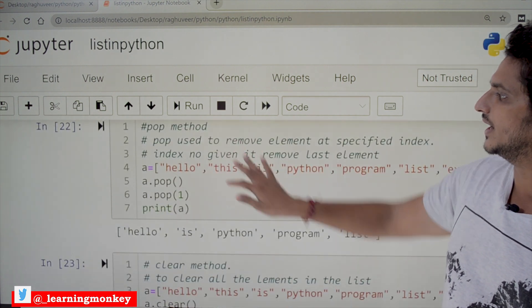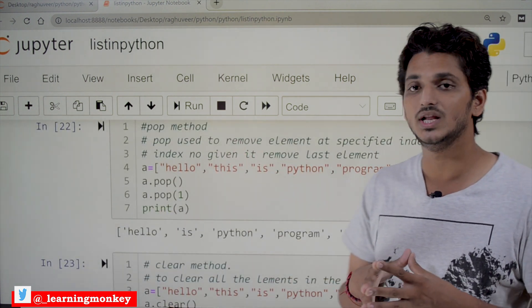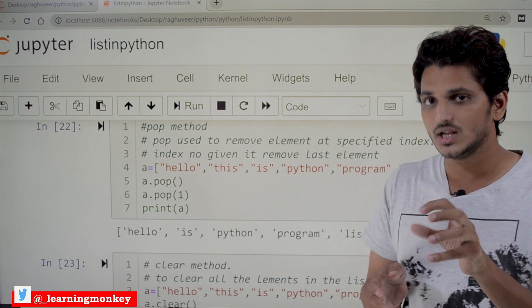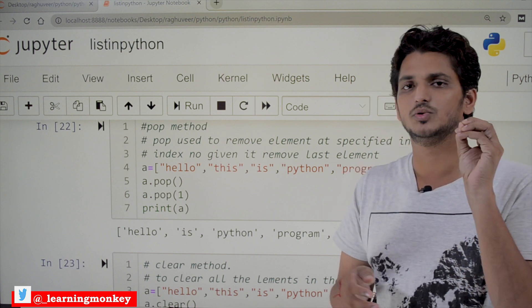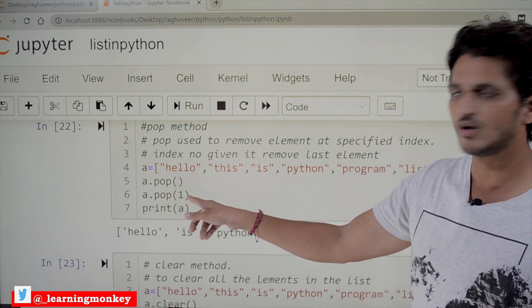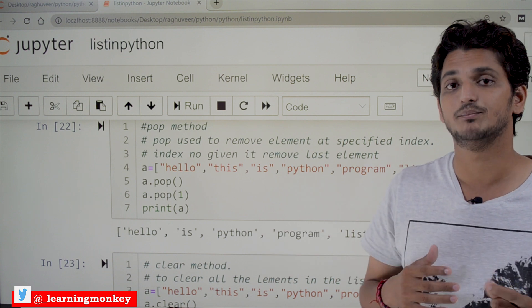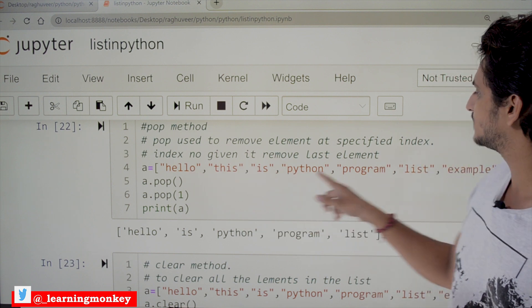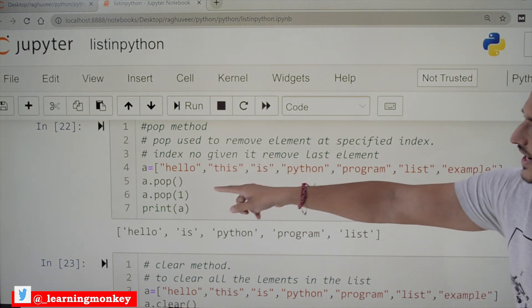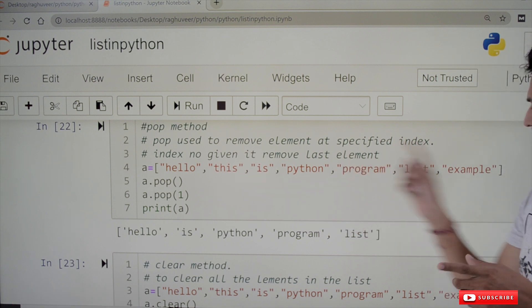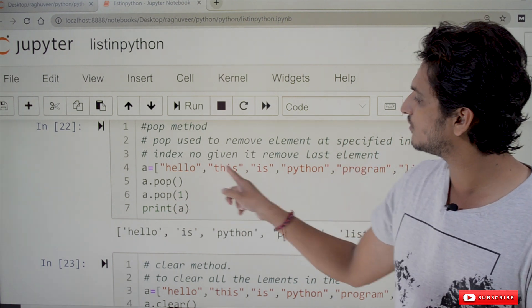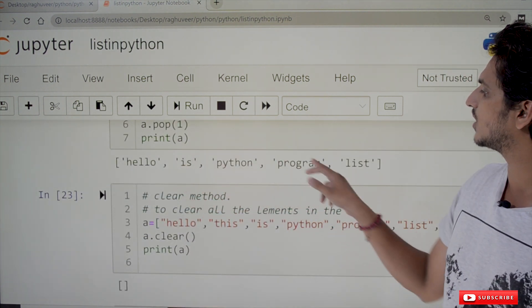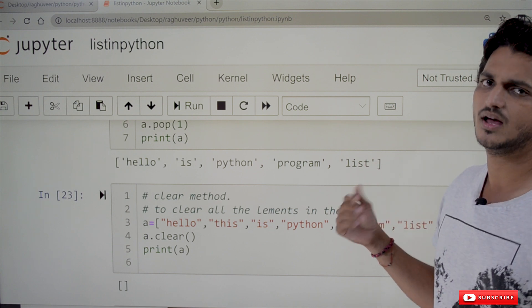The pop method is used to delete an element from the list using an index value. For example, a.pop(1) deletes the element at index 1. If no index is mentioned, by default it removes the last element. So after a.pop(1), the output is: hello, is, python, program, list, example — 'this' is removed.